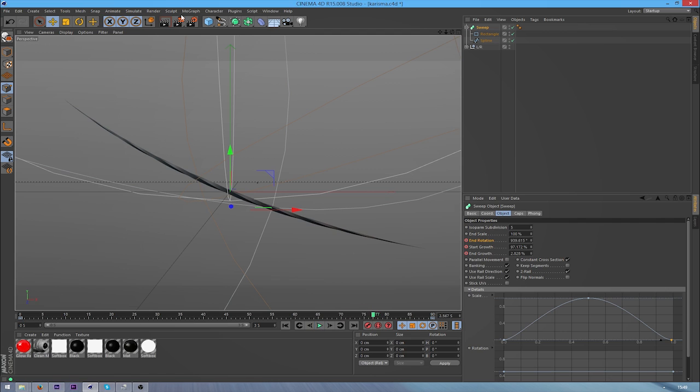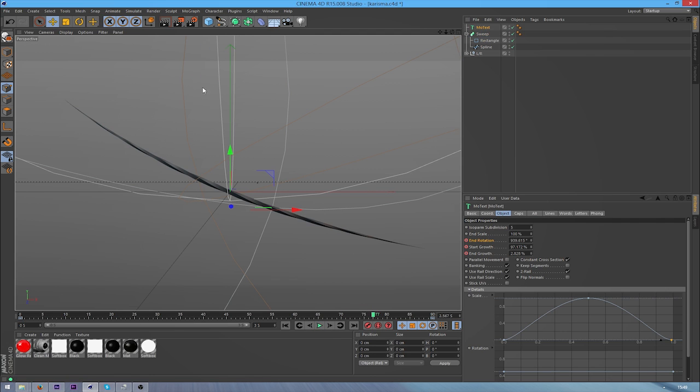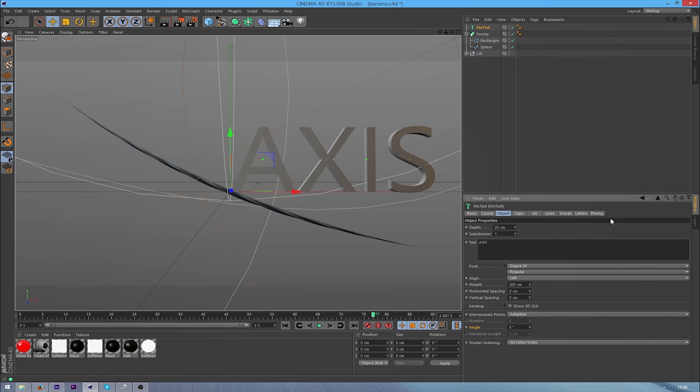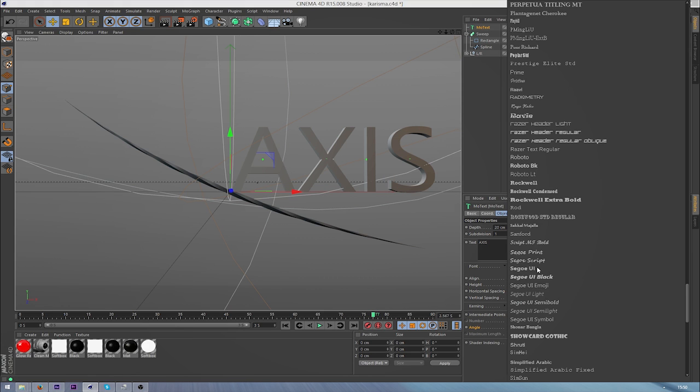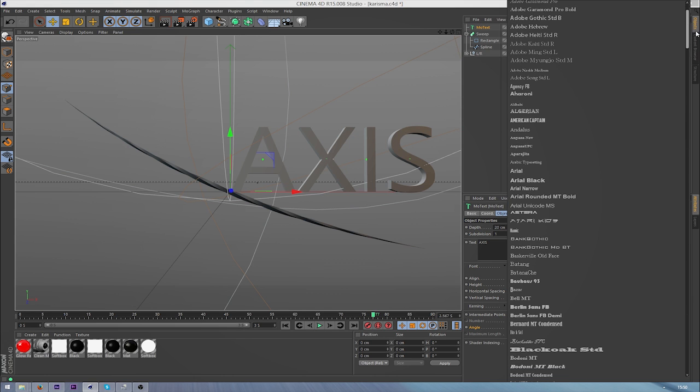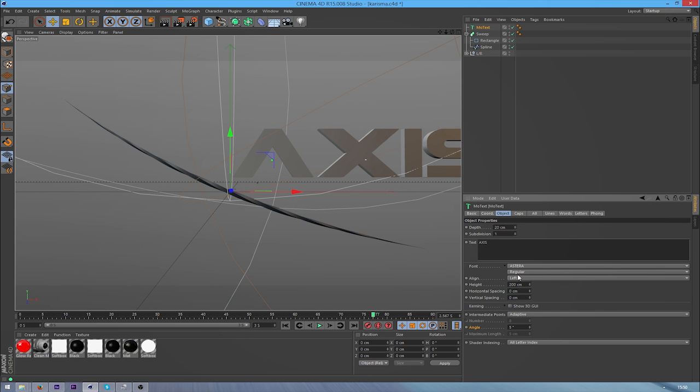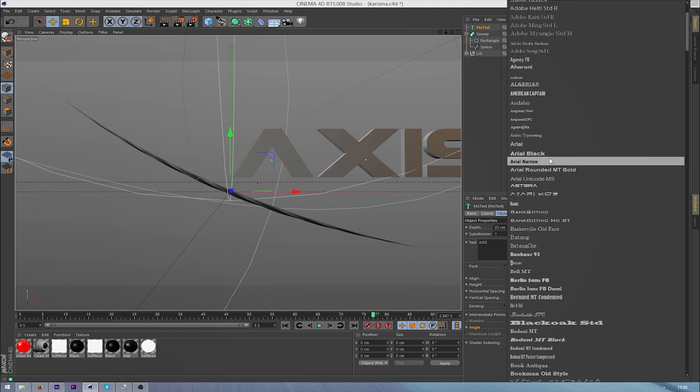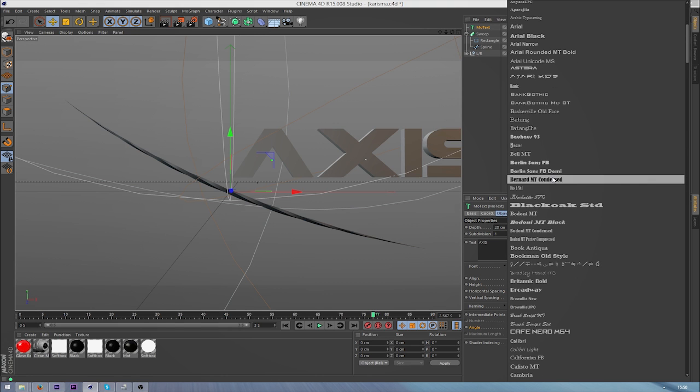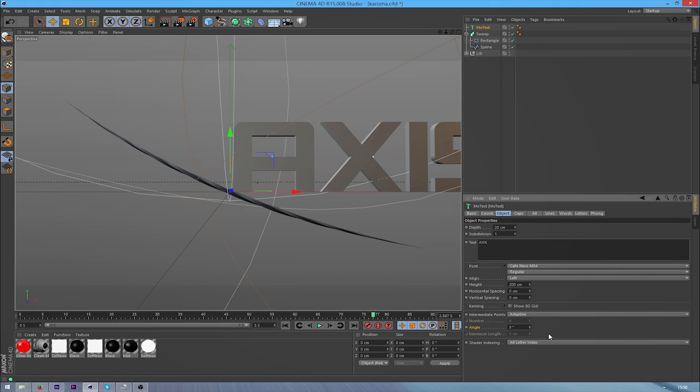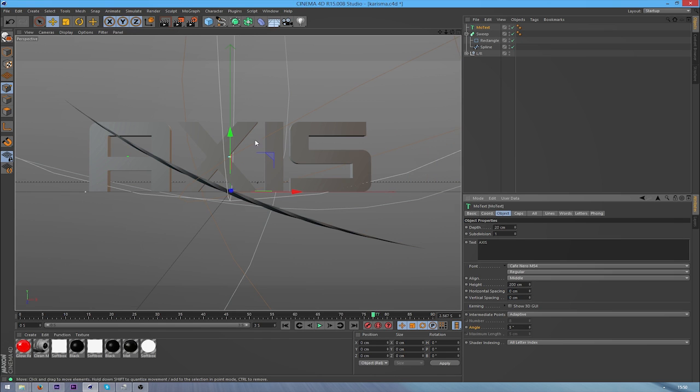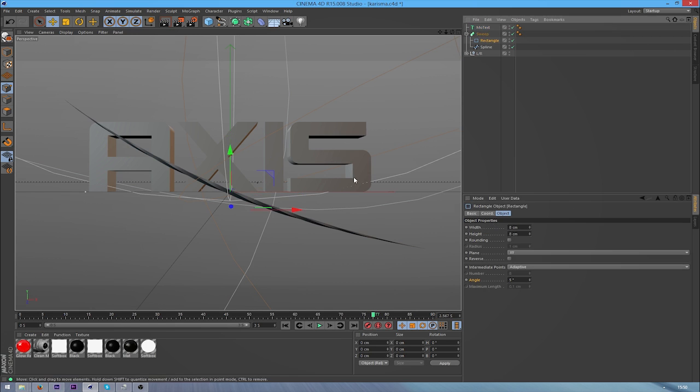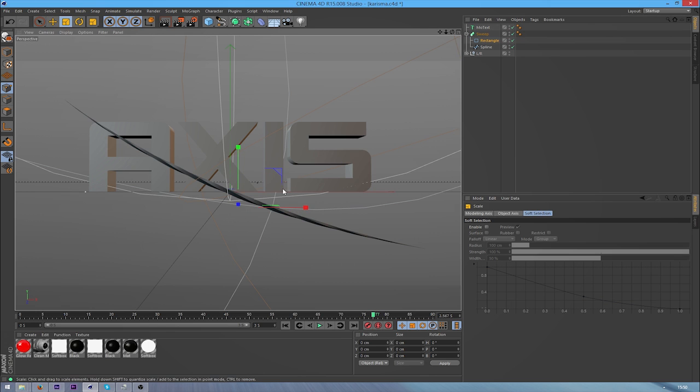And then obviously I had my text. So I'll just use Axis, and then I'll just get a random font. And then I'm just going to put this into the middle, align it into the middle, change the depth to 60.